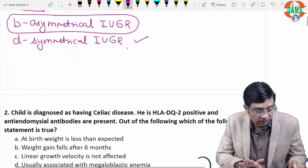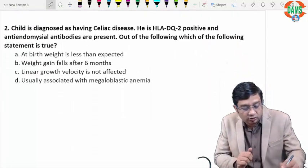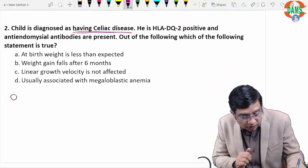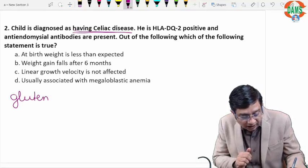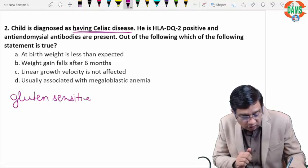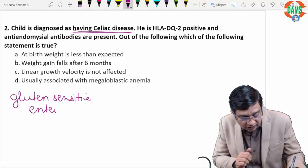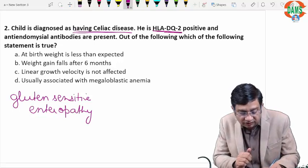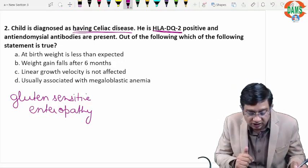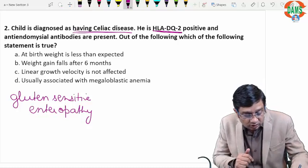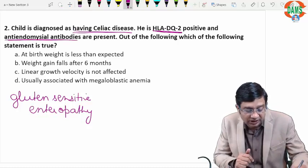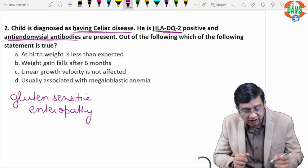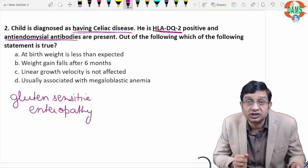Moving on to the second question. A child is diagnosed as having celiac disease, which is an important topic for FMG — the gluten-sensitive enteropathy. The child is HLA-DQ2 positive, which is seen in celiac disease, and there is also presence of anti-endomysial antibodies. All of these point in favor of celiac disease. Out of the following, which statement is true?